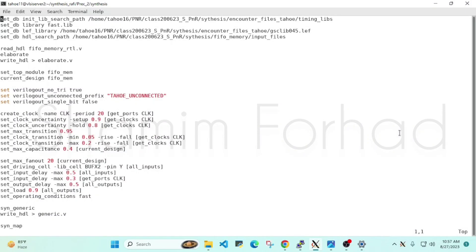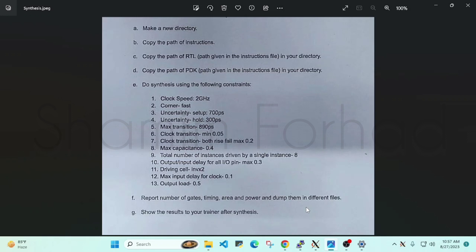Here I'm going to describe a synthesis process — how we do the synthesis step by step. First of all, we have a question here. First we have to make a new directory, copy the path of the instances, copy the path of RTL, which will be in a new directory.